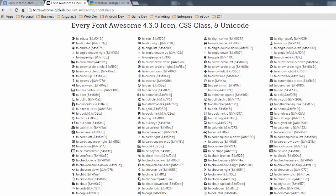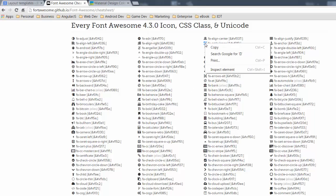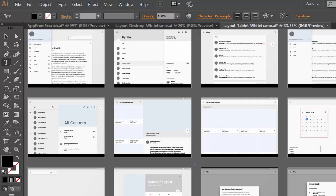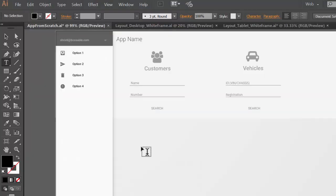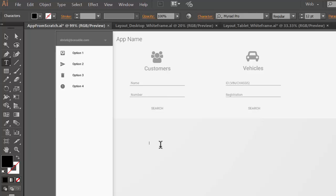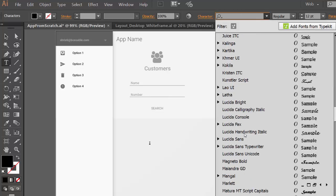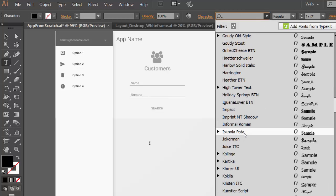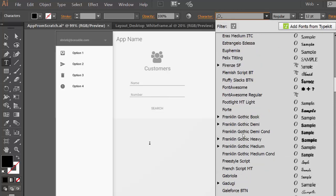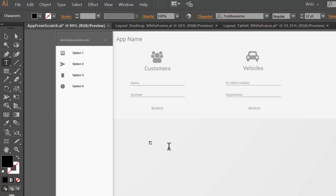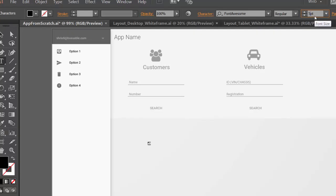So say for example I wanted to add an ambulance icon I just come here copy it jump across to my app and I can just basically just paste that in. So I'm just going to change that to font awesome and find it cool so that's that right there.